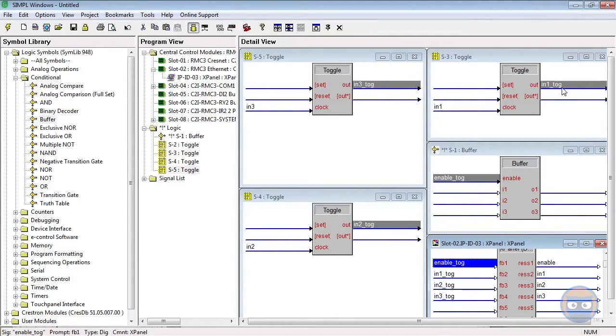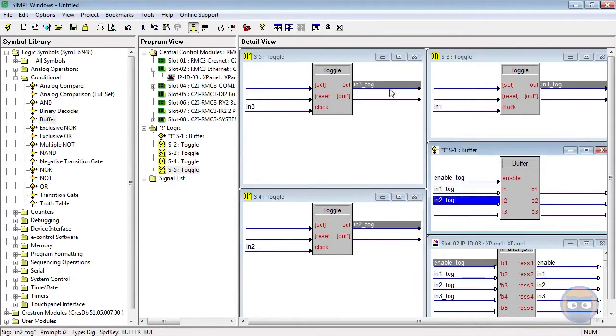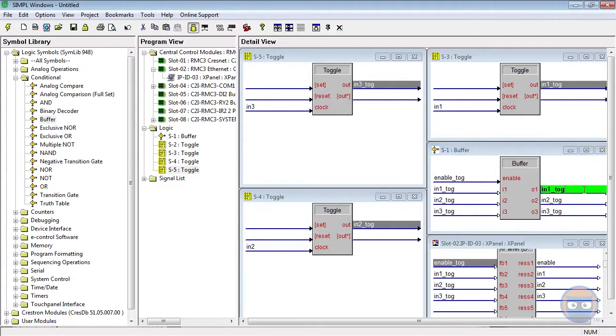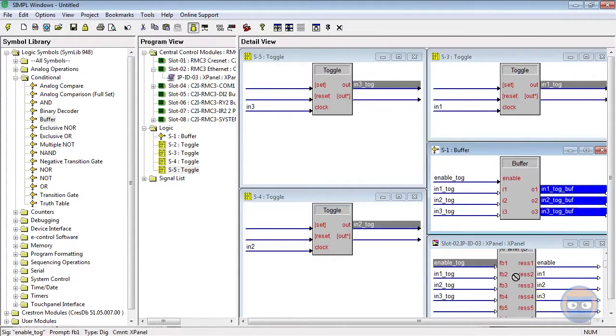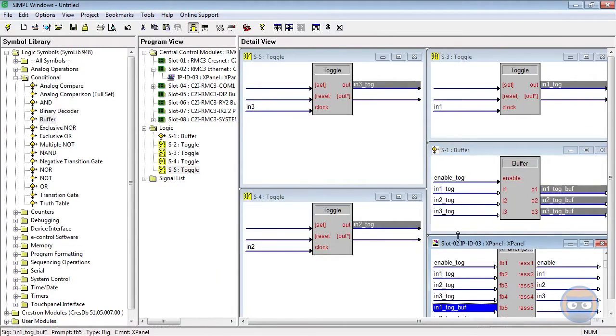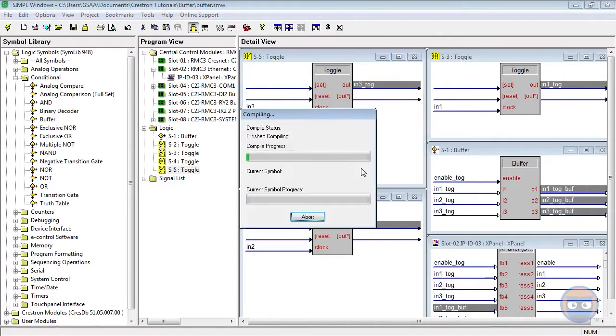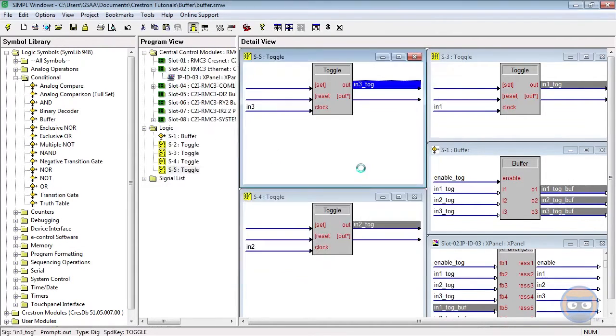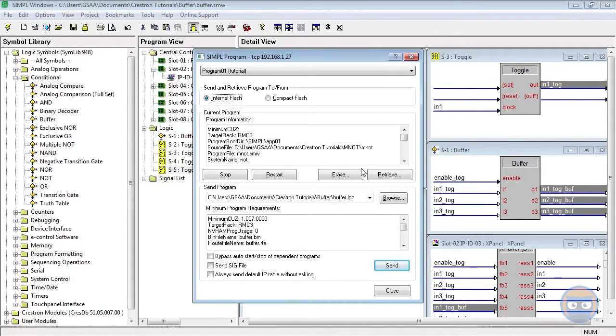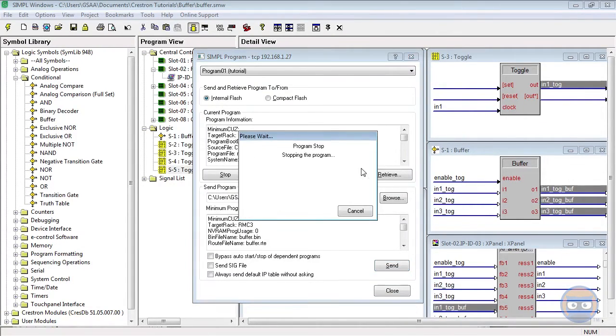Then I'll take the outputs of the toggles and tie them into the buffer. Then I'll take the outputs of the buffer and bring them back to the x-panel. Now that the program is complete, let's compile and upload to our processor.